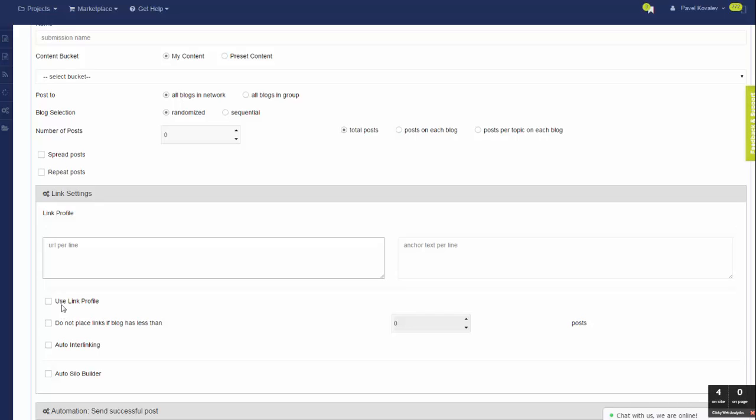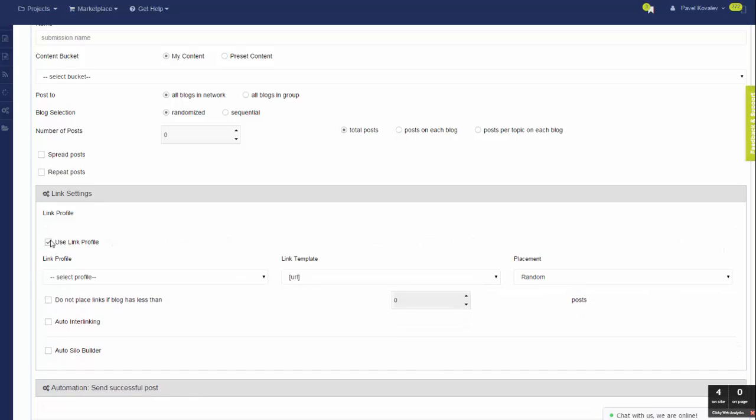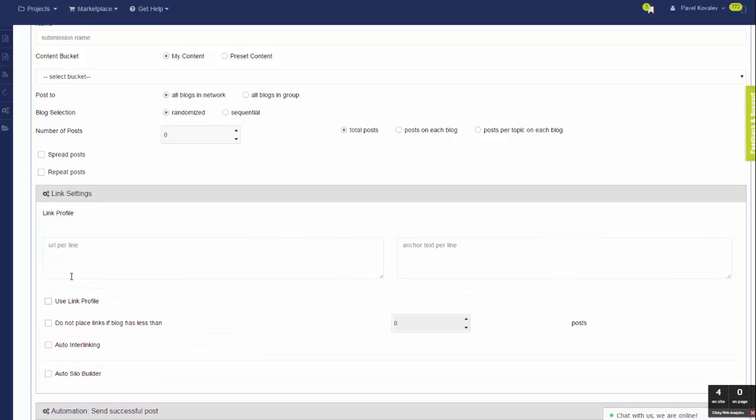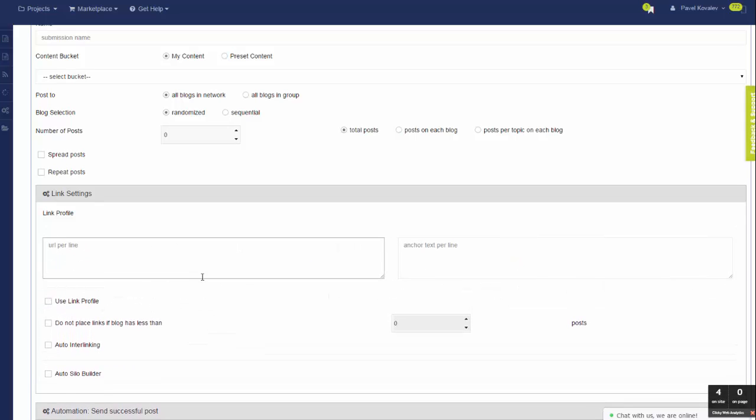then you can click 'Use Link Profile' and you have the familiar UI where you can select link profile template and placement.